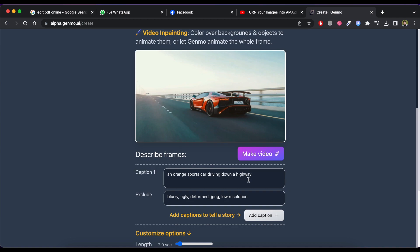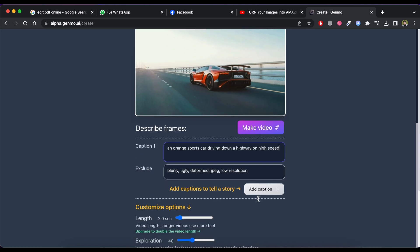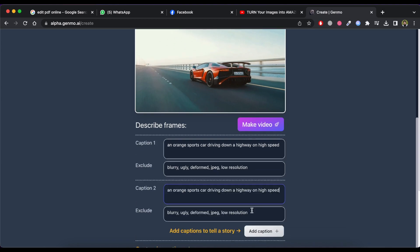You need to enter a caption describing what you want to happen in the image. Here you have a default caption. If you want to add a new caption then just click on add caption button and enter what you want to happen in animations.